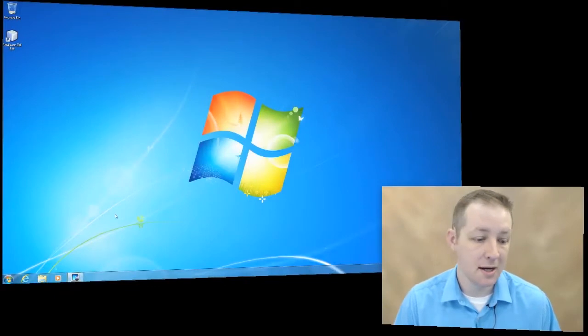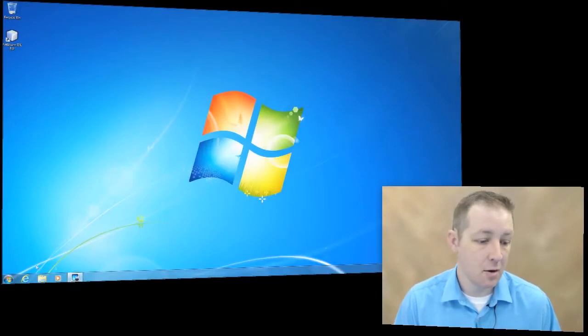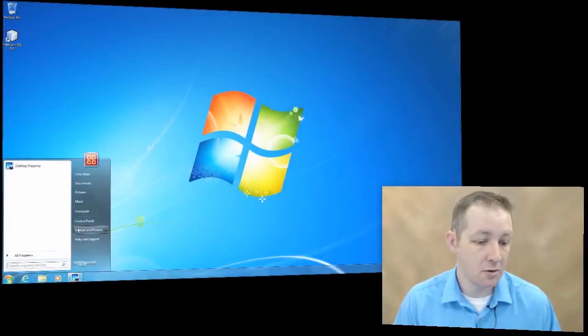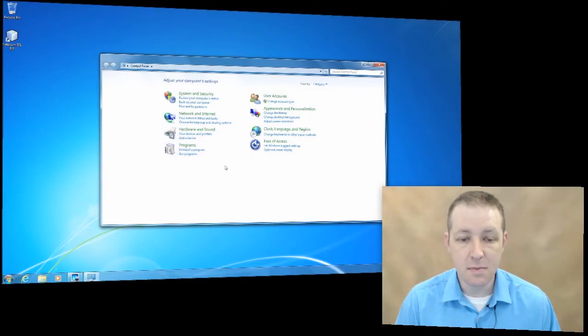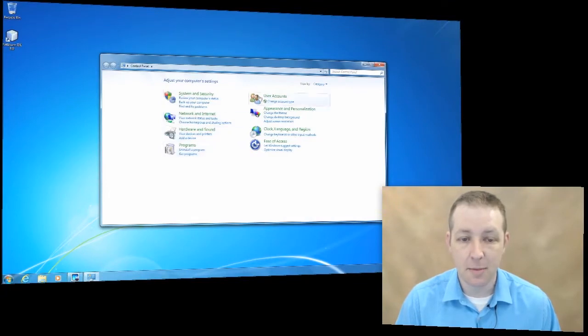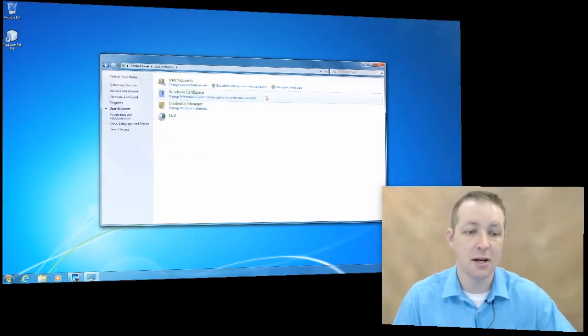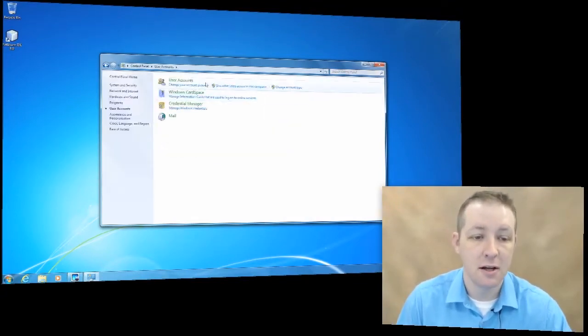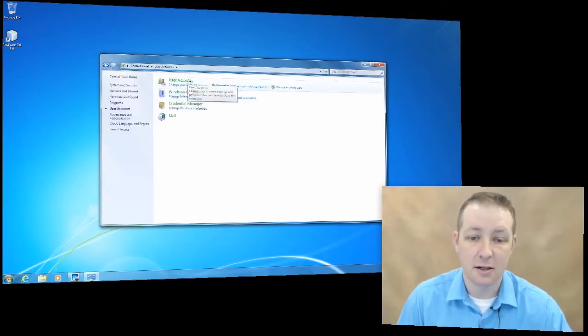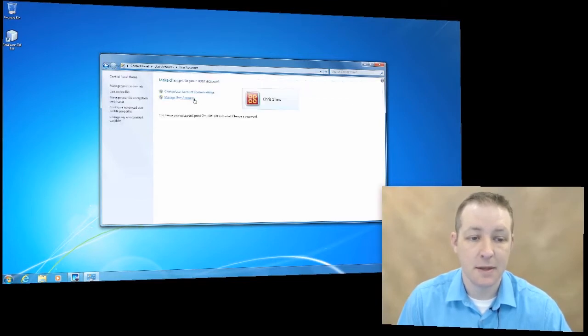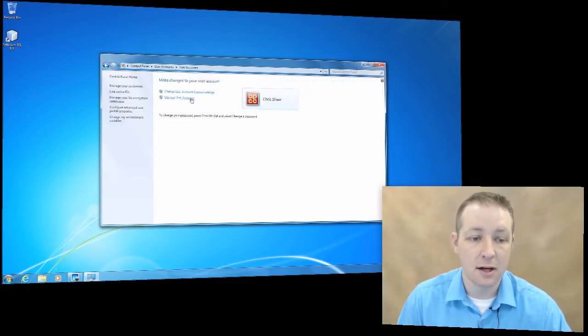Let me switch my screen so you can see my desktop. We're going to go to the start button and go to control panel. This brings up our control panel. We'll click on user accounts, then click on user accounts again, and then click on manage user accounts.